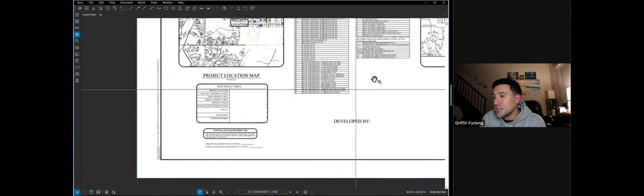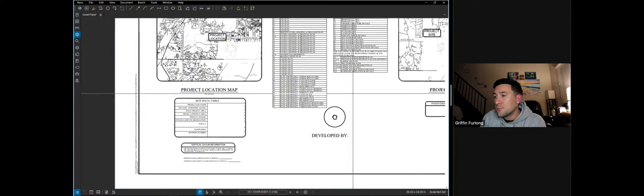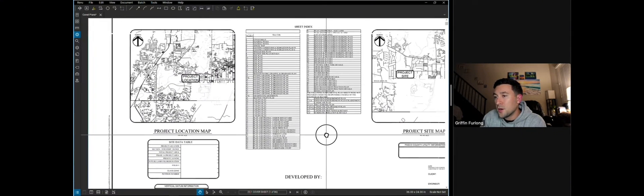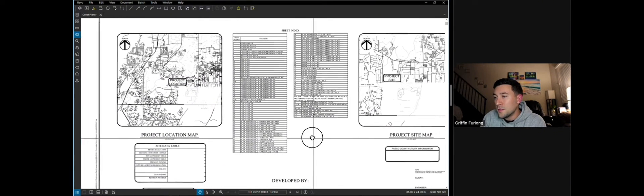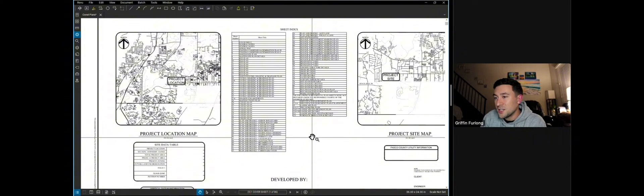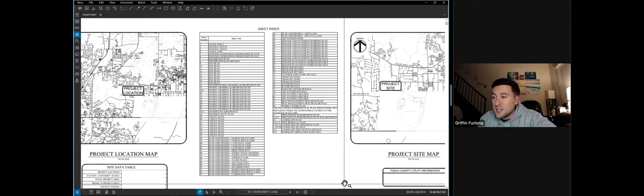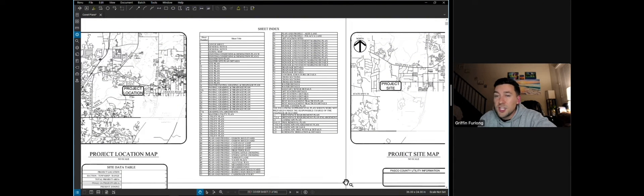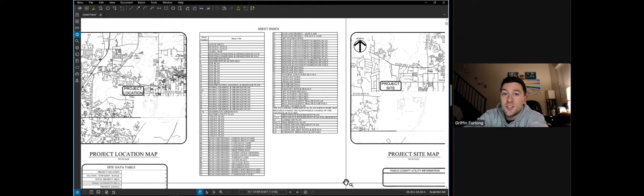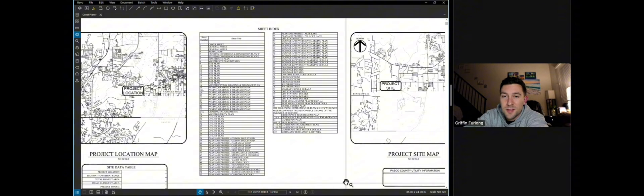But let's actually get to the bread and butter of the cover sheet. The most important part of the cover sheet is definitely the sheet index. This sets the tone for the story of the project. Like I mentioned a construction plan is a story.